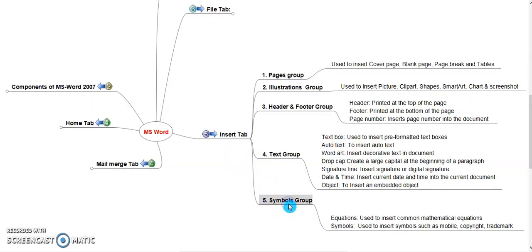Symbols Group. It consists two commands. Equations used to insert common mathematical equations. Symbols used to insert symbols from the symbol gallery such as mobile, copyright, trademark and other symbols which are required to insert in your document. Symbols allows various symbols and fonts. User can insert whichever is required to their document.